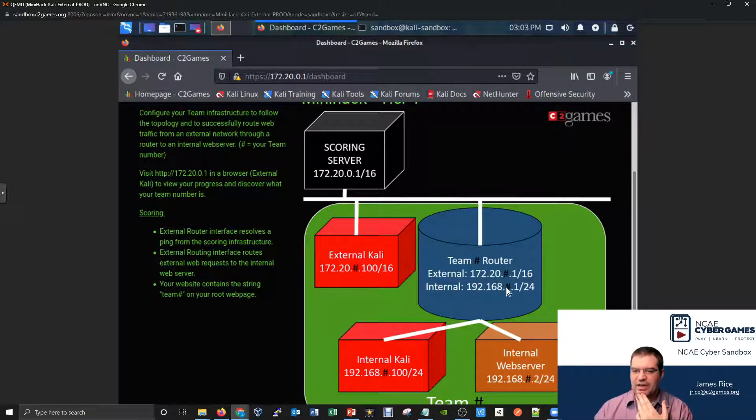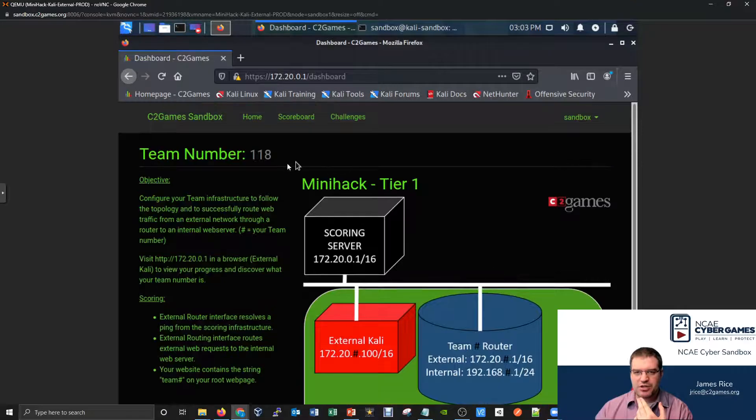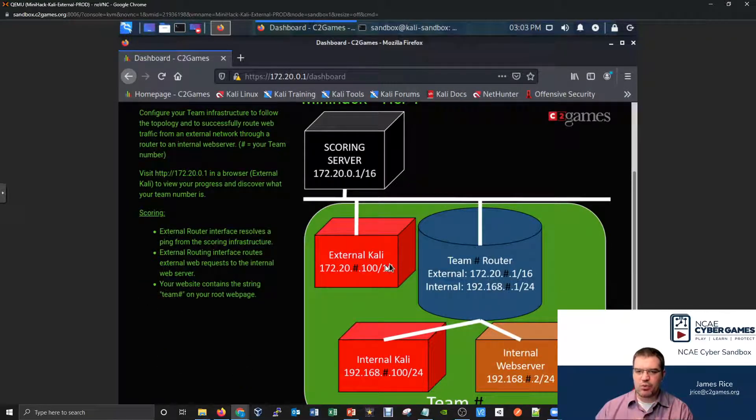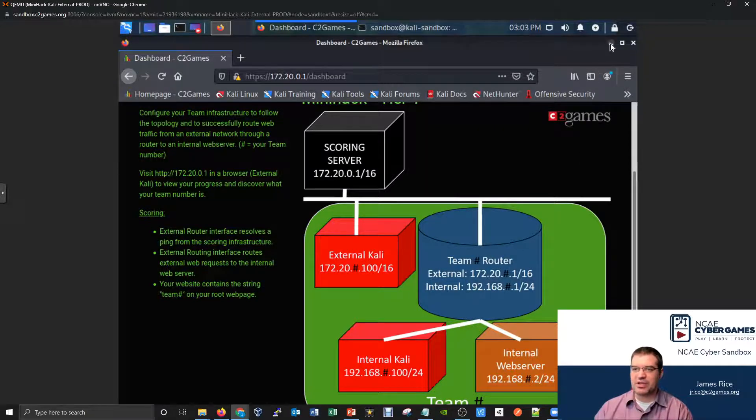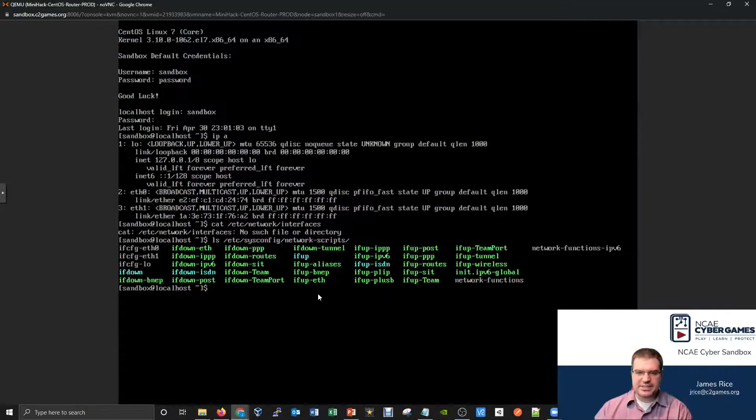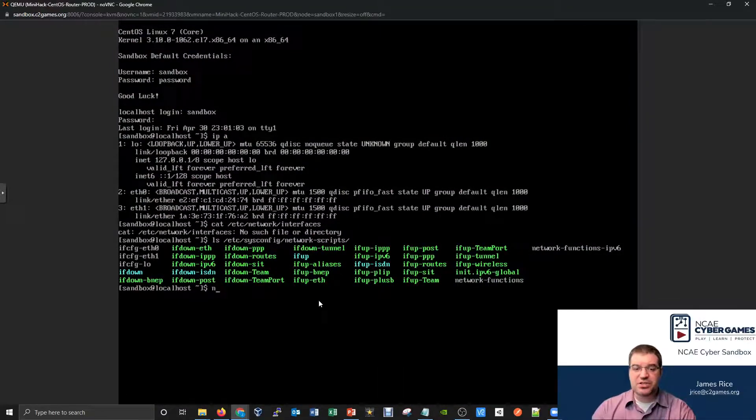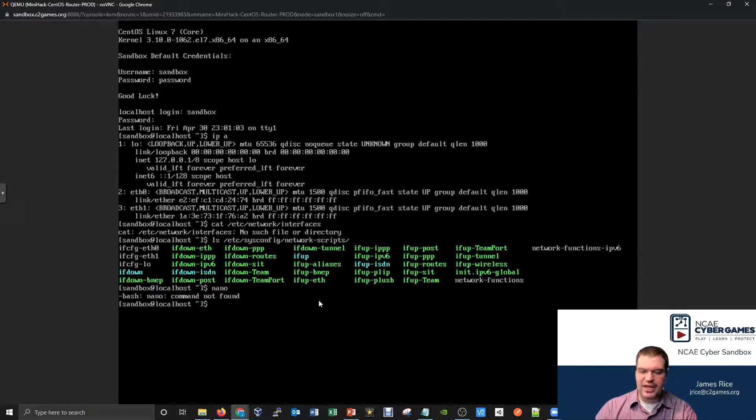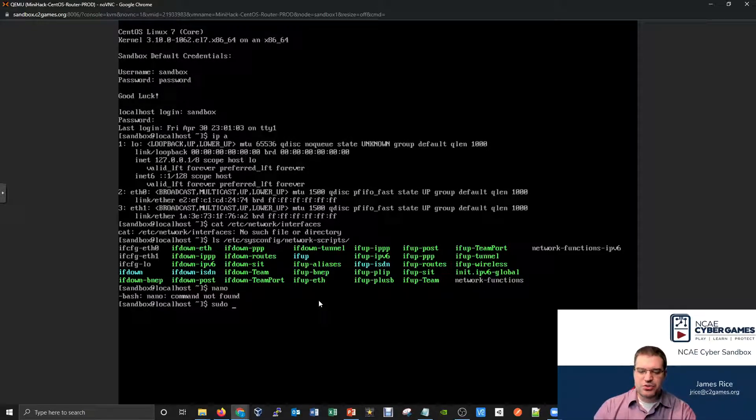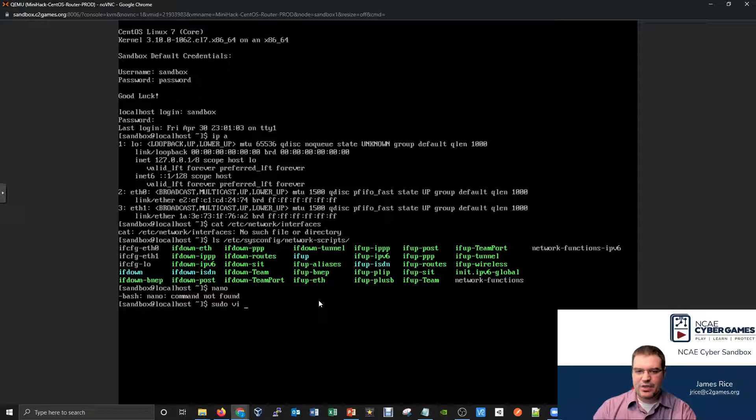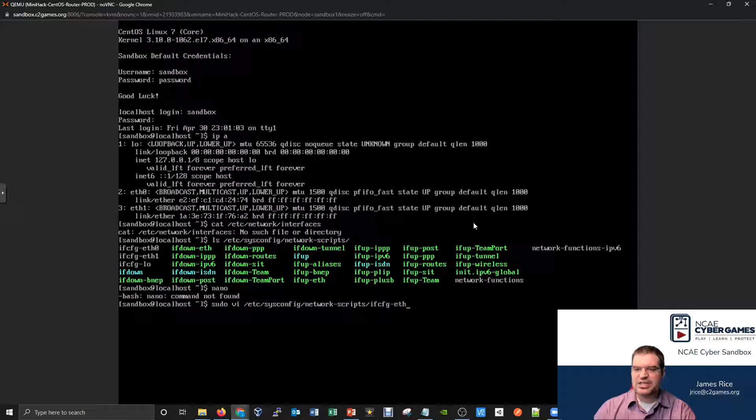So I'm going to pick eth0 will be the external and eth1 will be the internal. And let's just go ahead and follow that. So what this tells me is, let's try to configure the external to be 172.20 dot my number, which was 118.1. I'll put the router at the dot one number, whereas the Kali machine was at the dot 100 number. And so we're going to want to go into that file on the CentOS machine. We're going to have to use vi. So I'll do a sudo vi. And now I'm going to go modify that ifcfg-eth0 file. So I'm going to say /etc/sysconfig/network-scripts ifcfg-eth0.